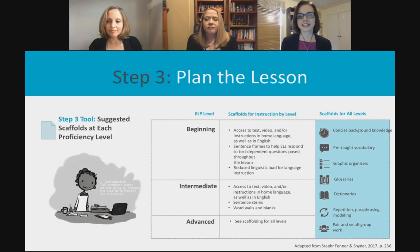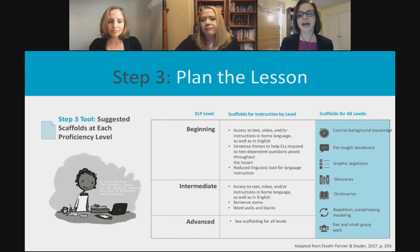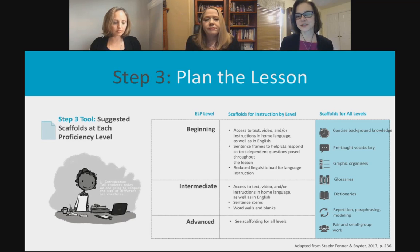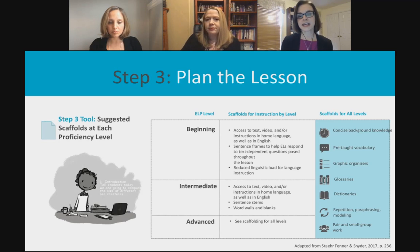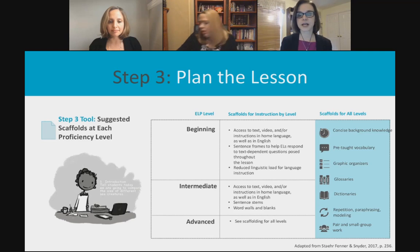Step three is to plan the lesson, pulling in scaffolds at different levels of proficiency. All of this will be shared in a handout. At the beginning level we recommend certain scaffolds, easing up at the intermediate level, but there are scaffolds beneficial for all levels: providing concise background knowledge instruction, glossaries, dictionaries, and providing materials in the home language if students are literate in their home language.